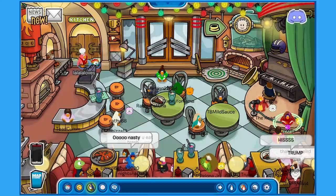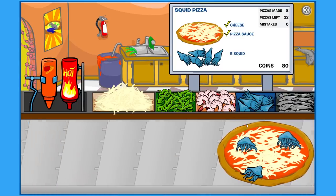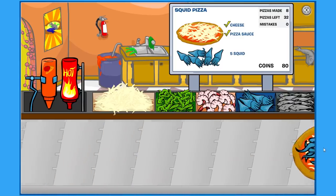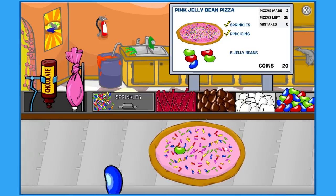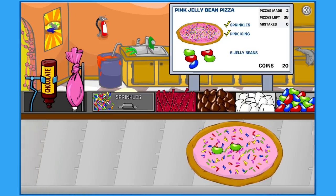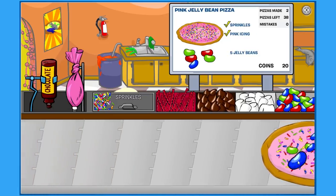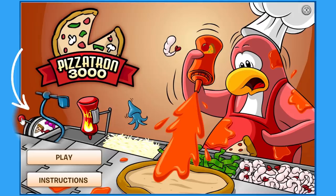If you're a Club Penguin addict like me, you'll know that in the Pizzatron game there are actually two types of pizza. One is a normal pizza where you add shrimps, sweets, and fish. The other is called the candy pizza — you click the lever at the side and it switches to candy pizza mode. So today we'll be recreating both the normal pizza and the candy pizza. I'm excited, so let's get started!